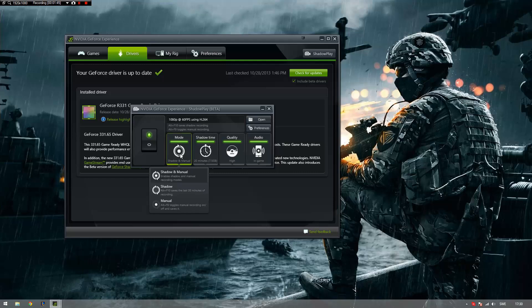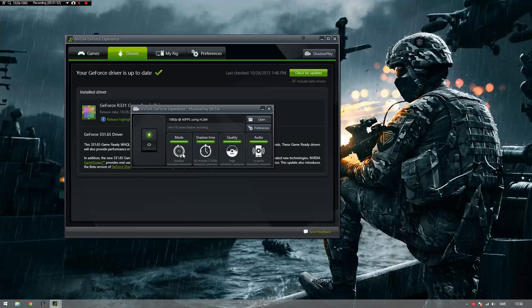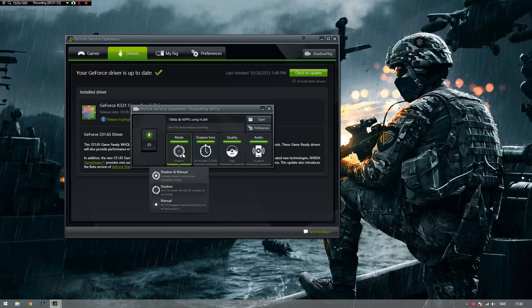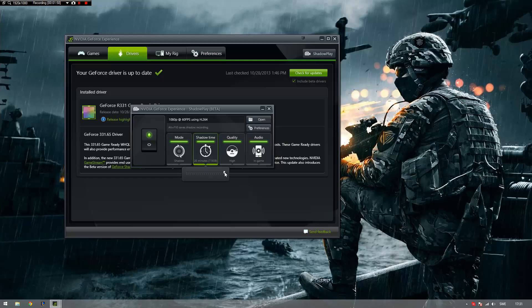The first thing is modes. We have Shadow and Manual, which is a mixture of both modes that you can choose from. Shadow saves the last 20 minutes of your gameplay, but you can change the Shadow time to as little as 1 minute, which has a smaller file size.